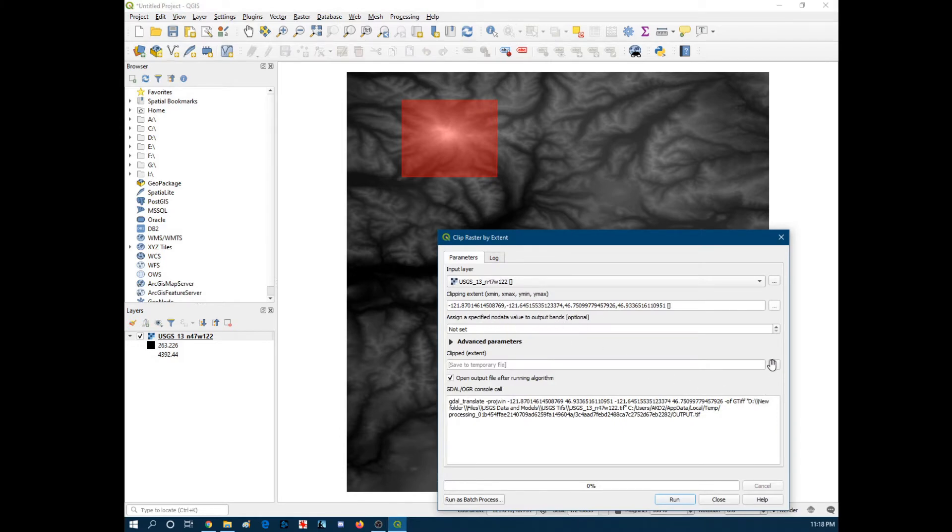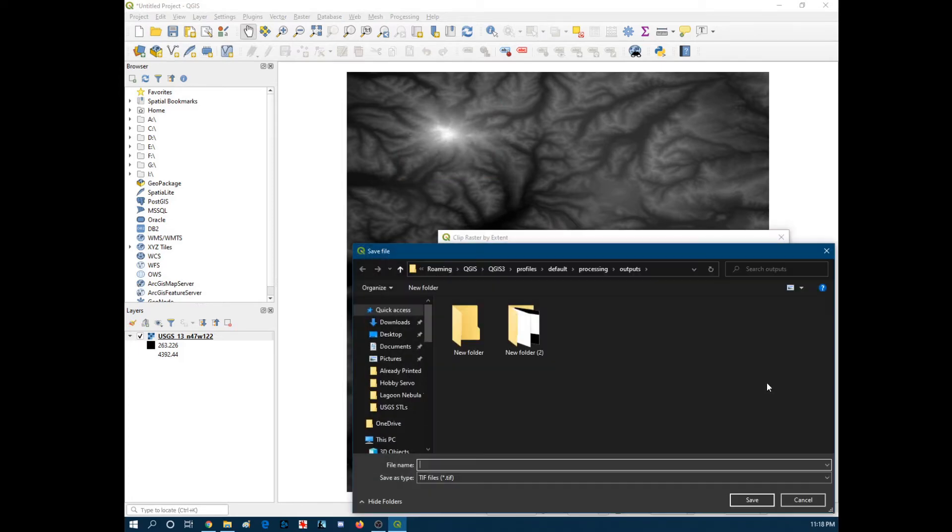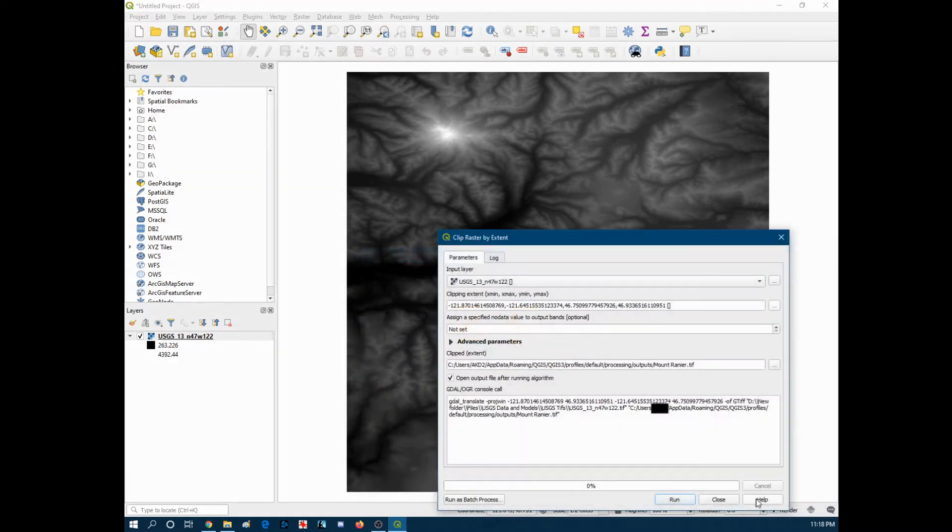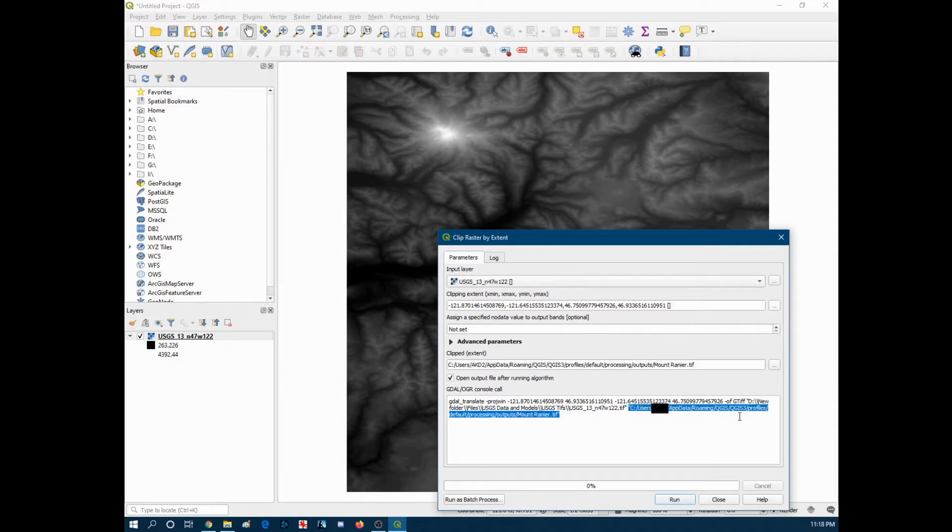And then we want to save a temporary file. So save the file right there. We'll name this Mount Rainier TIFF. Looks good. Save. And then it'll make sure you take note of where it's saved. It's kind of in the app data. So just be aware of that. It should be in users. And then we're going to hit run.